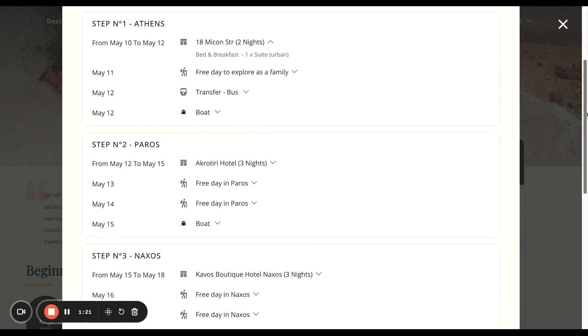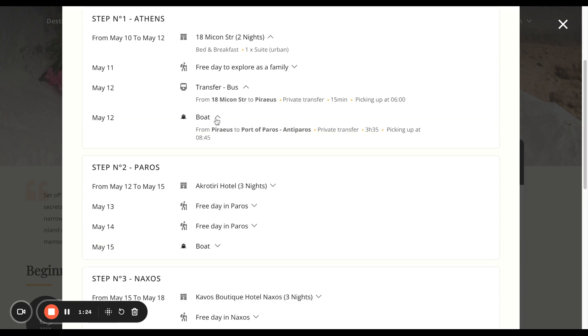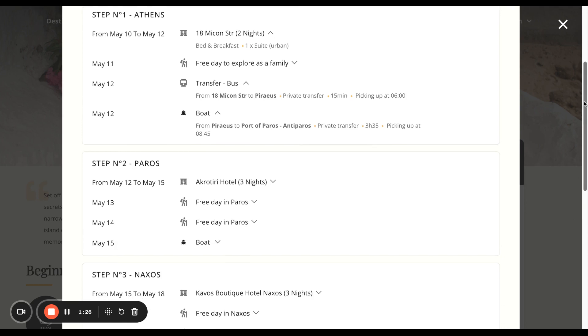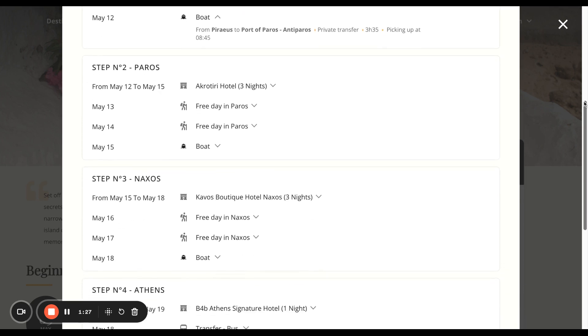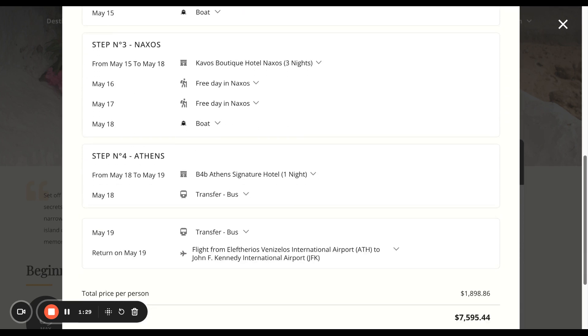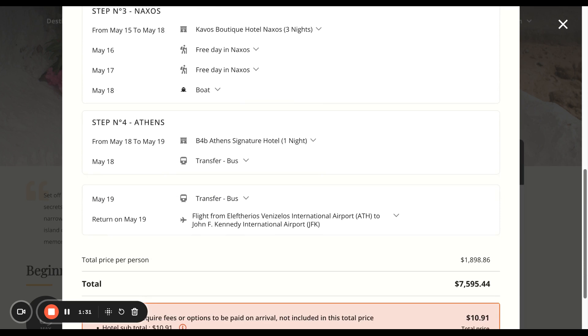Then you have three days, the transfer buses, the boats — it gives you all the different information for the itinerary. So it's a really good way of recapping before you send the quote to the customer.